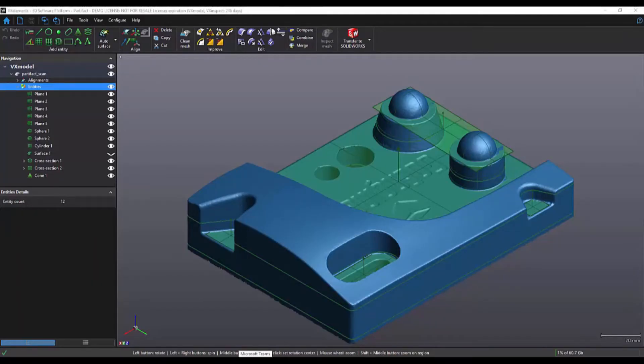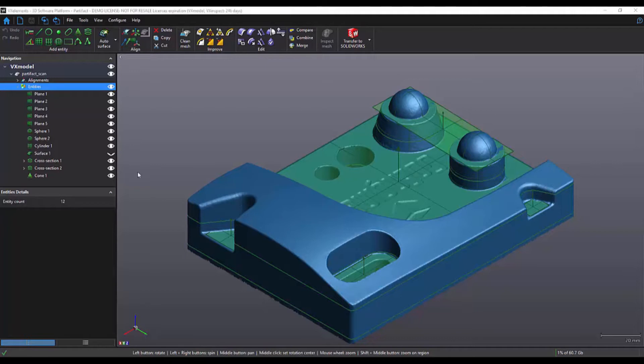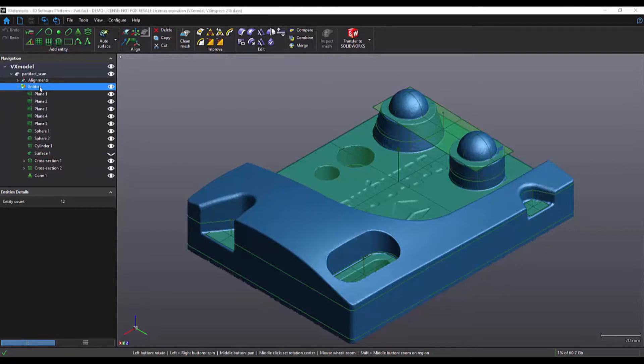Okay so this is VX model and the part you see here is the 3D scan data that I used in the first video. As you can see I was able to obtain a lot of reference geometry. This includes planes, spheres, a cylinder, a surface, a cone, and even a couple cross sections. The objective now is to transfer all of this reference geometry into SOLIDWORKS. Then I can recreate the part using the standard SOLIDWORKS tools.